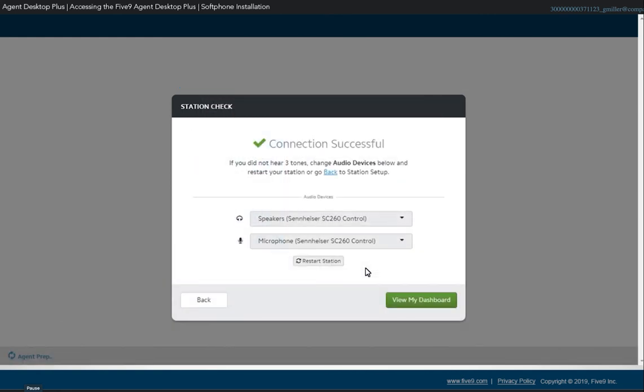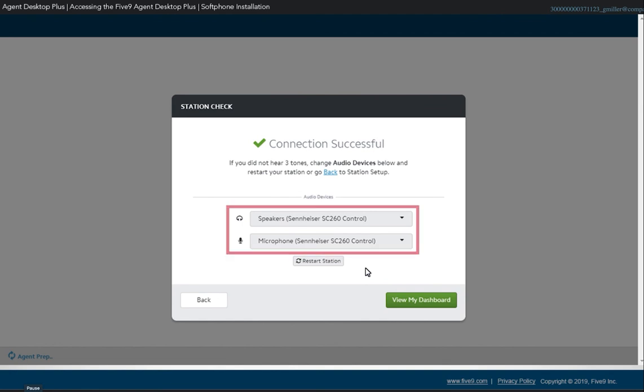You can change the audio device for your speakers and microphone using the drop-down menus and then click Restart Station to reconnect.